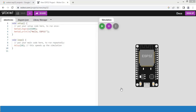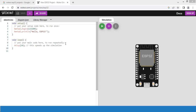Hello friends, welcome back. In today's video we are going to see the Wokvi simulator for Arduino and ESP32. This tool is good for those who do not have the Arduino board or ESP32 board with them. In fact, we will do the simulation for ESP32 board today.